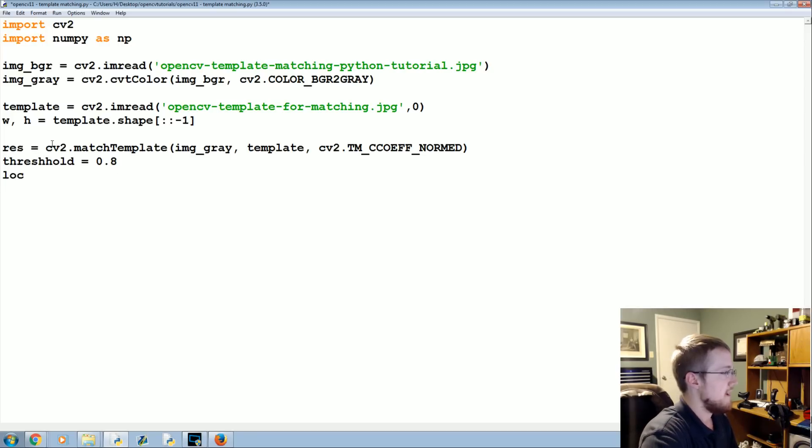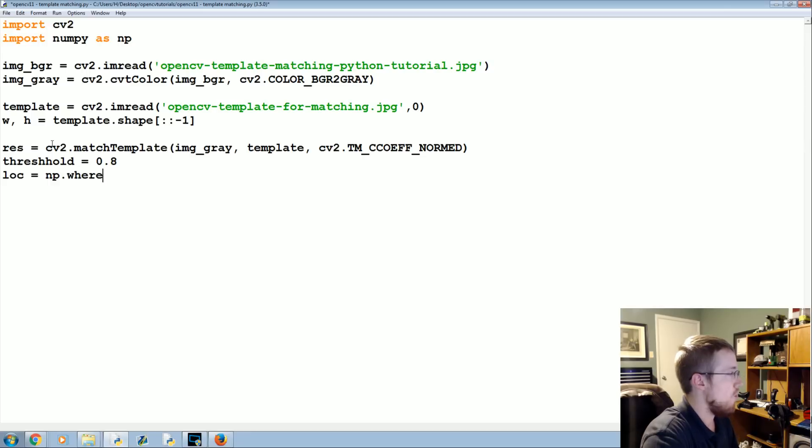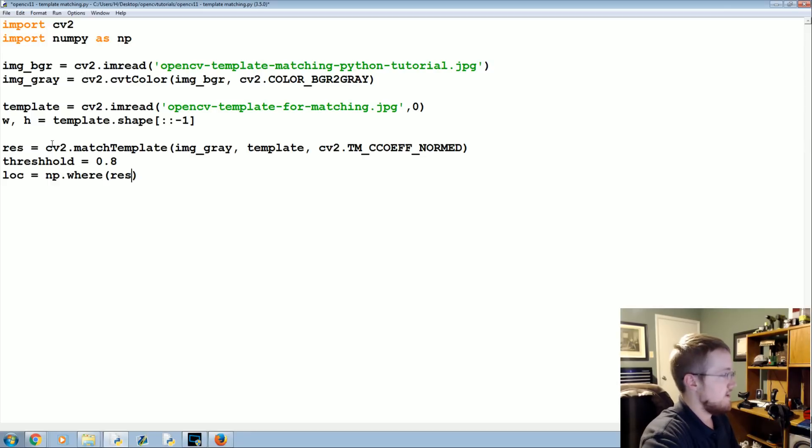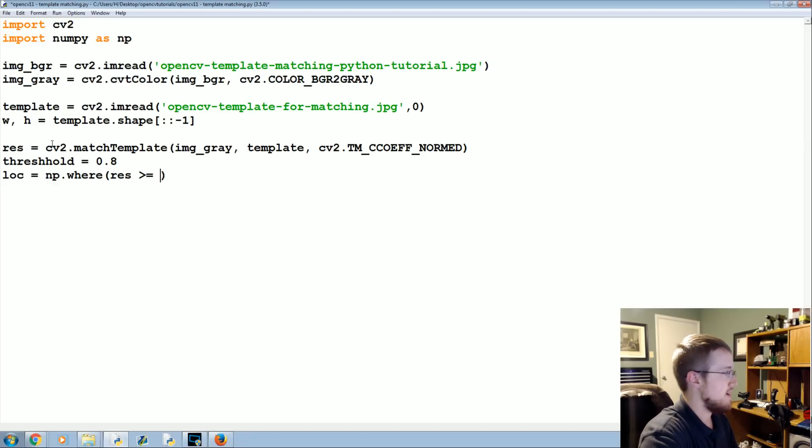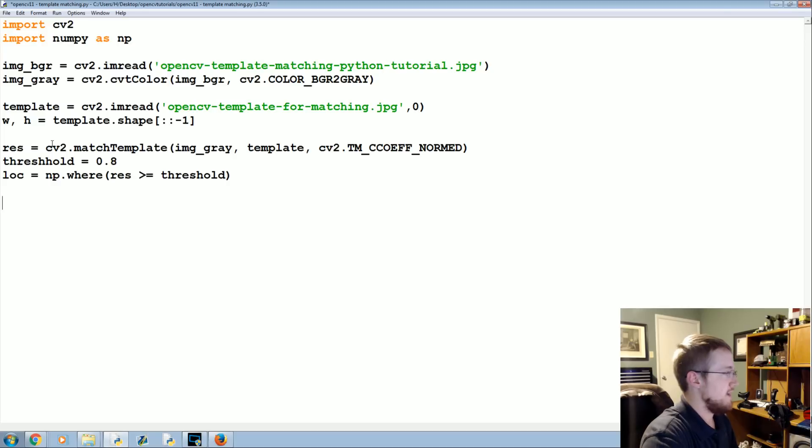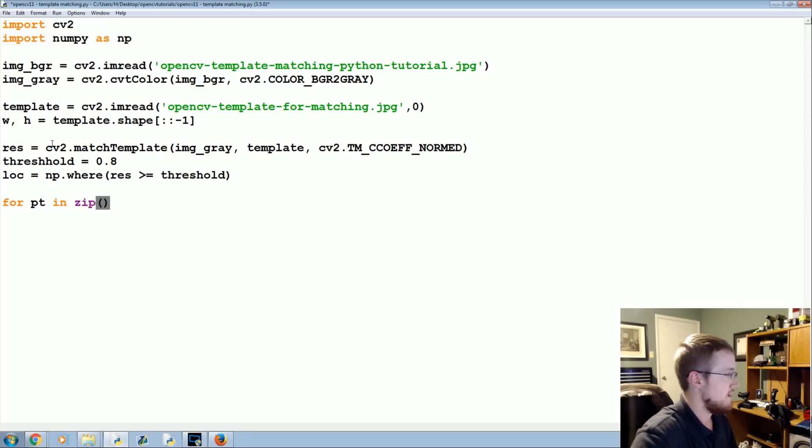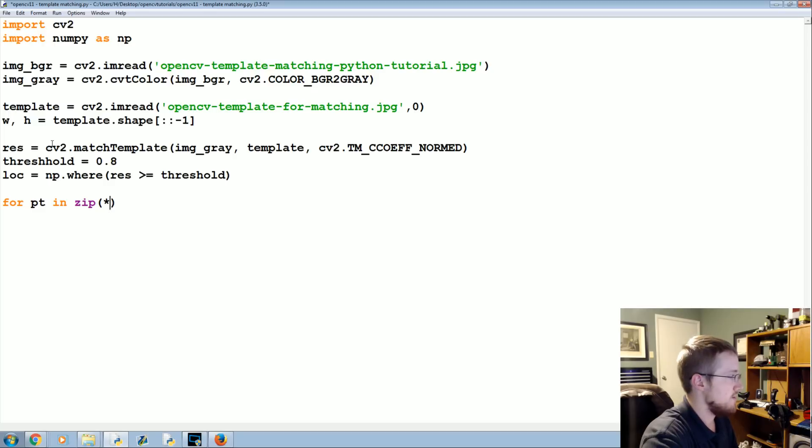Then the question is location equals np.where, where the results is greater than or equal to our threshold.